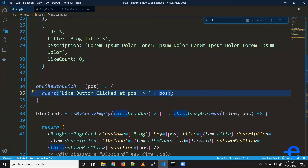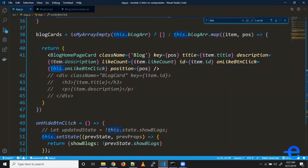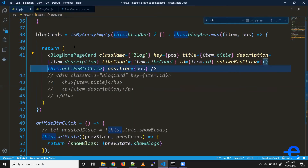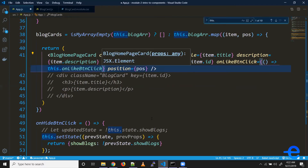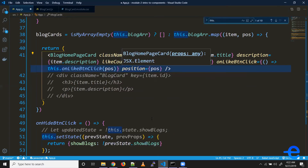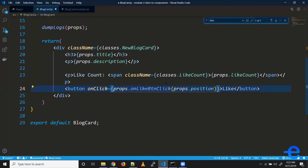Another way is passing the position value to the function when the components are generated. So instead of passing just the reference, we create an anonymous function which returns the function call — where we can pass the position. That way we won't have to pass this position as props at all.